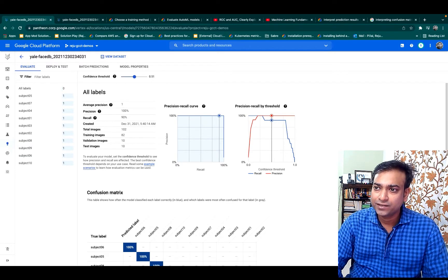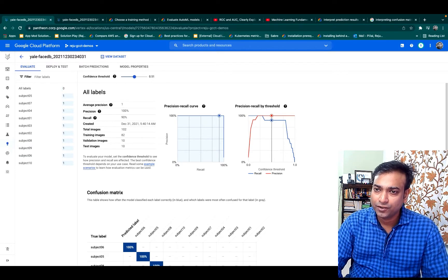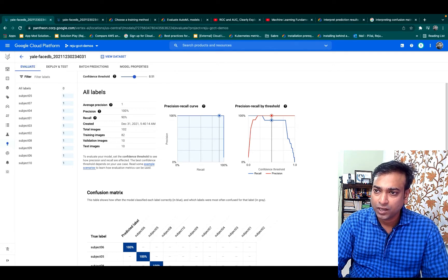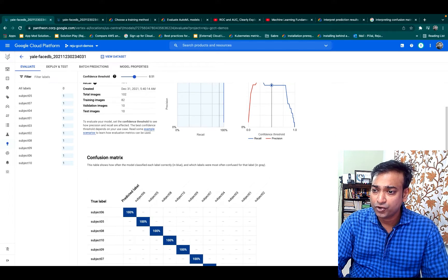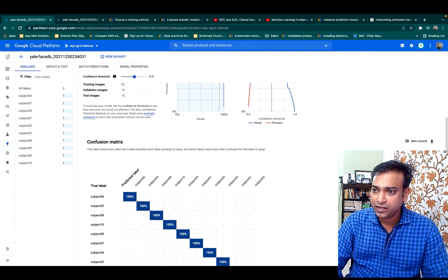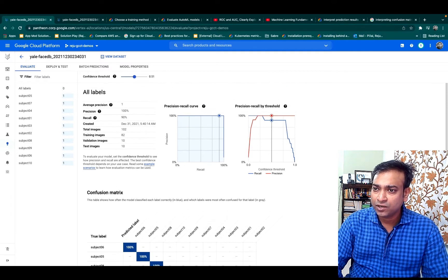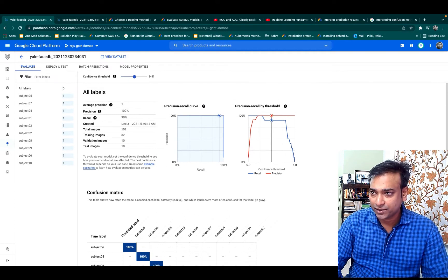After your training and testing is completed, you can come to the evaluate section to see the performance of your model. There are a couple of terminologies used here: average precision, recall, accuracy, and also confusion matrix. Let's get into a little bit of theory to understand these a bit better.